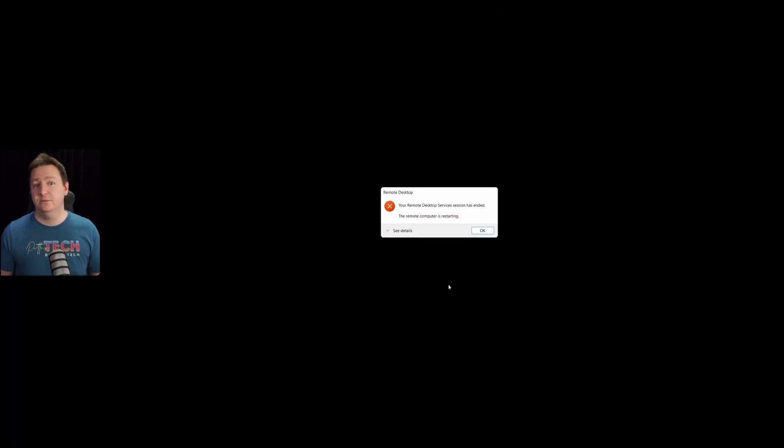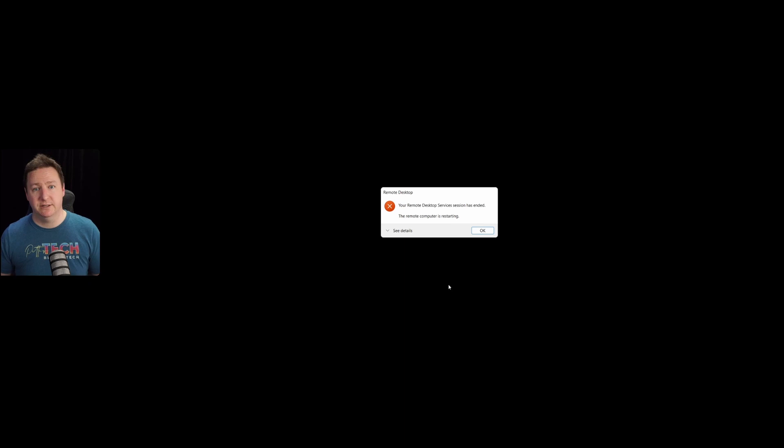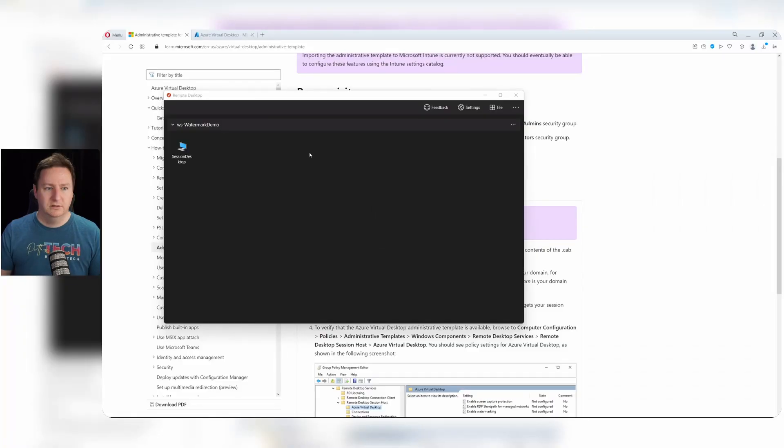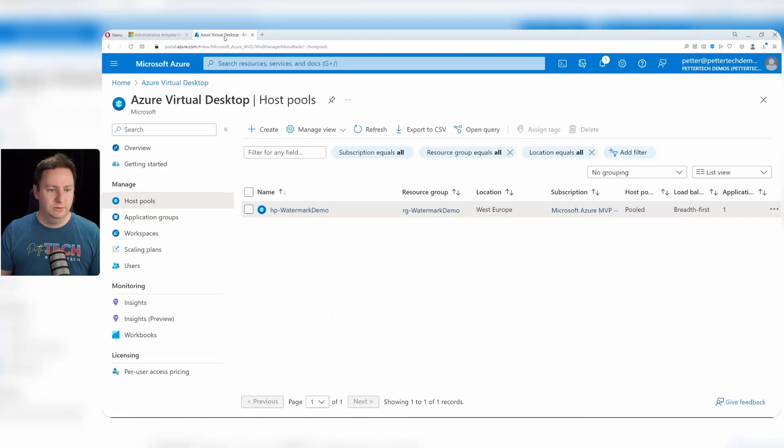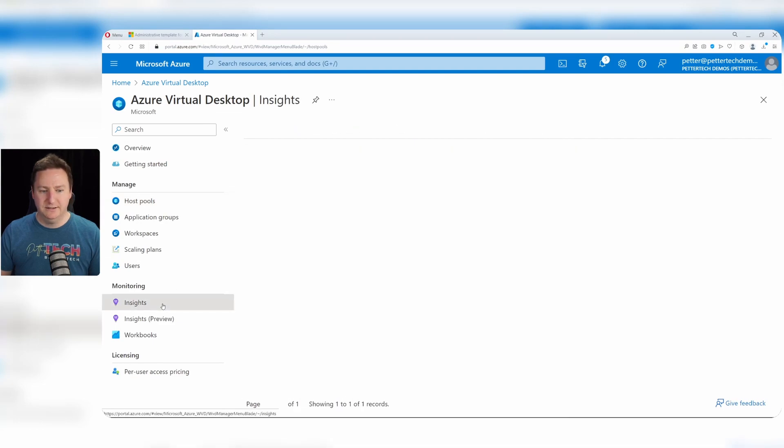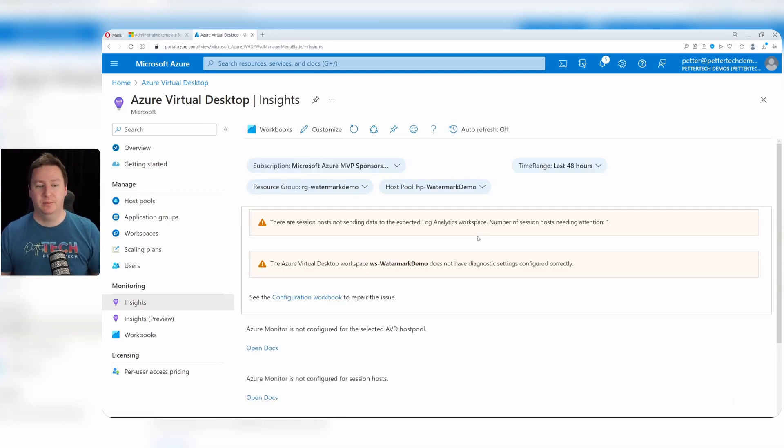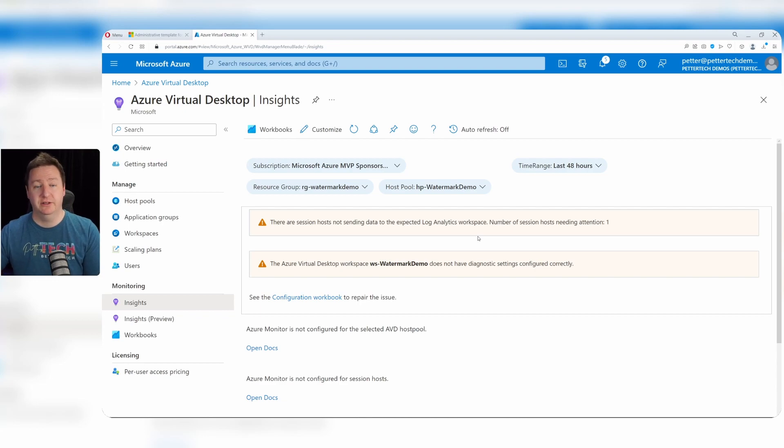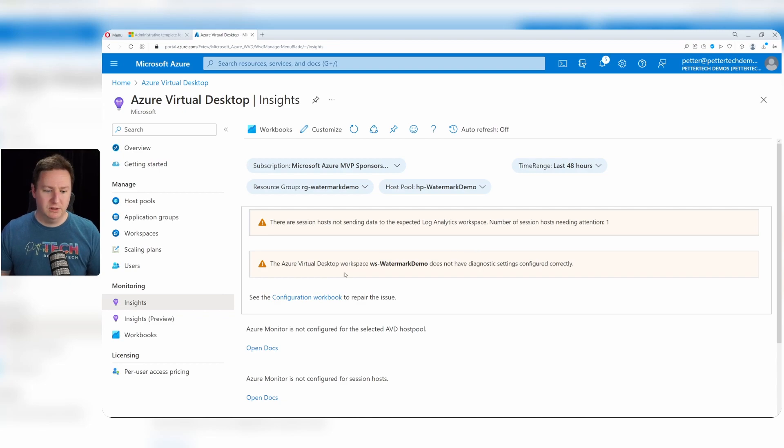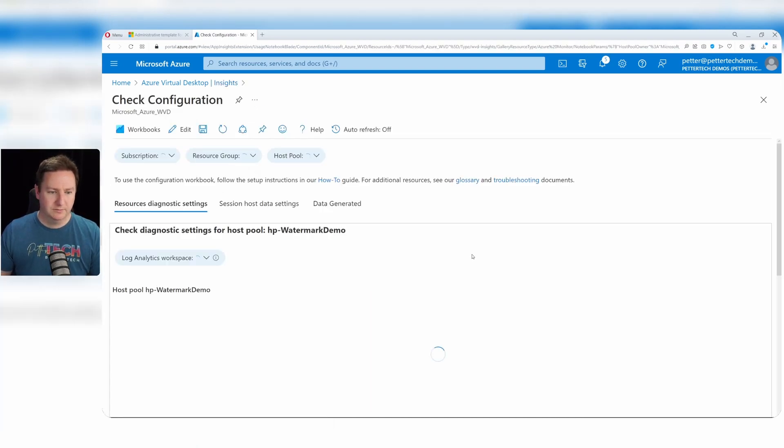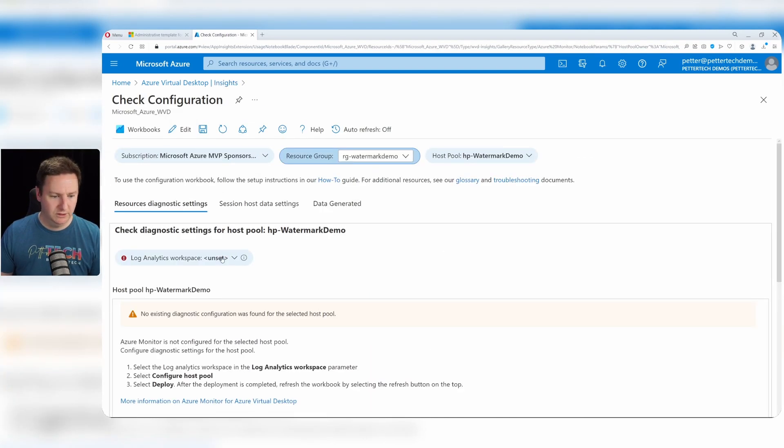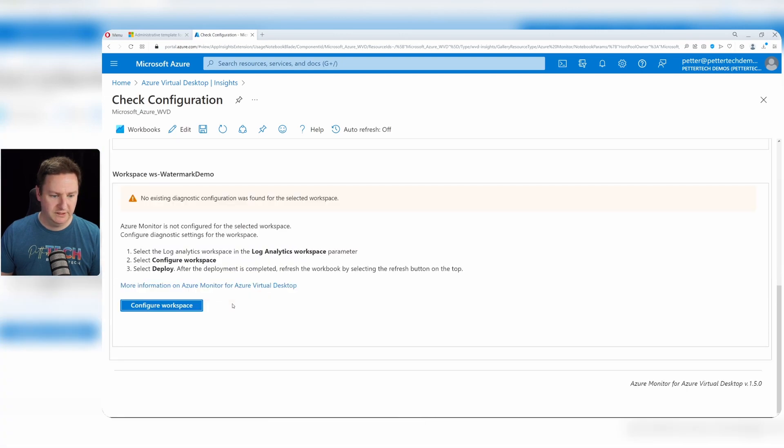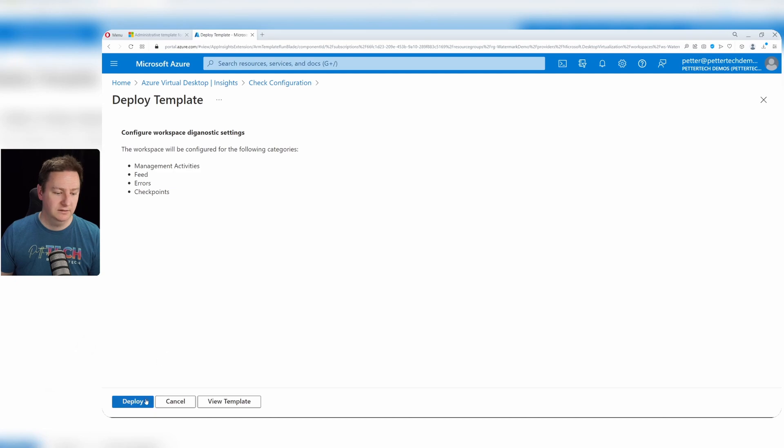And while that is rebooting, we'll go and enable the Azure Virtual Desktop insights for our setup. So we'll go to the Azure portal and down to insights here. So as you can see, I haven't enabled insights yet but this is something that we need in order to have the logging that we require to actually figure out who the connection ID belongs to. So I'll click the configuration workbook.